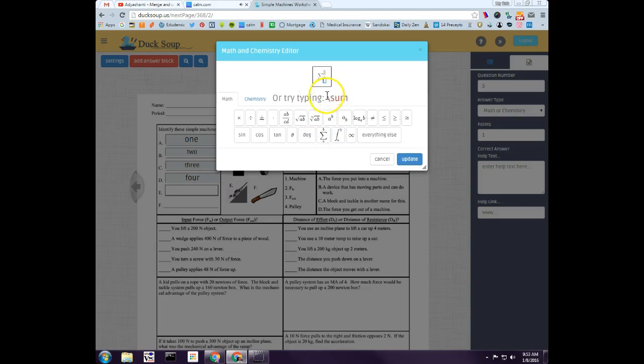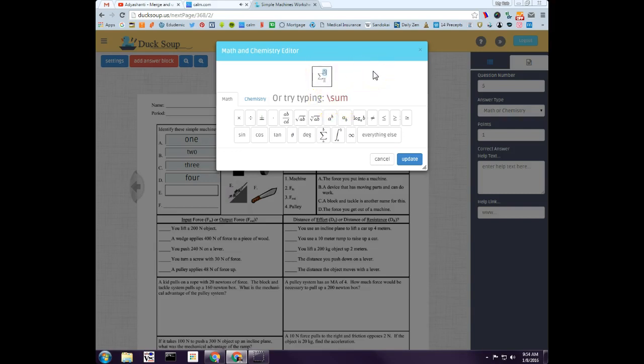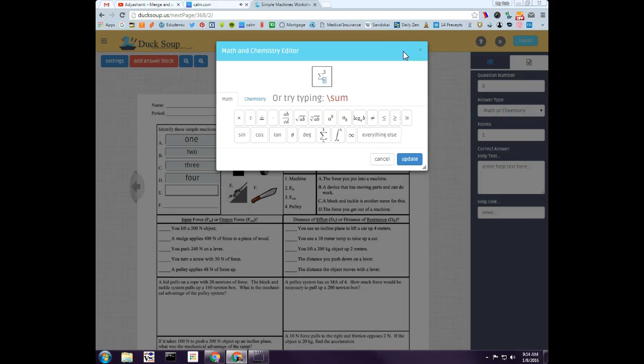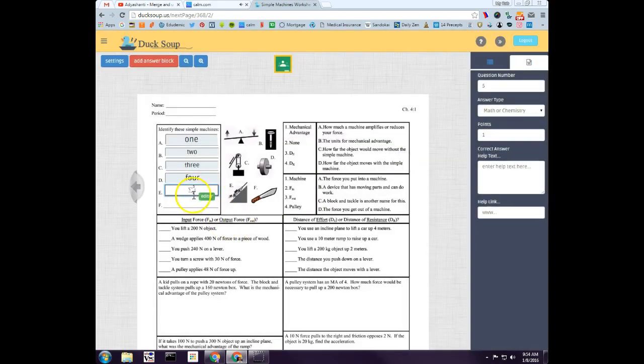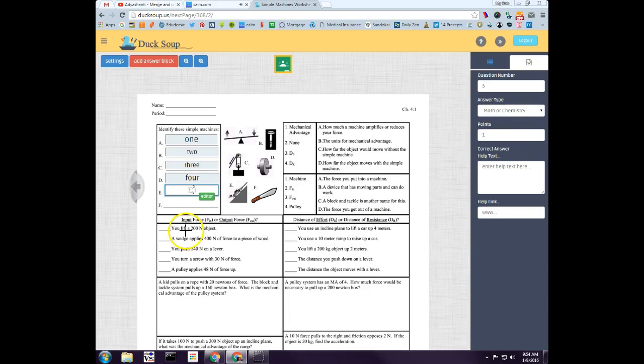When I click on editor, I can actually do all kinds of things. I can do sum, or if I wanted to without the editor, I could have just typed that little slash sum and this would have come up. Then I could put in whatever I want here. I could say x squared. There's all kinds of different things. When I do that, you'll notice that it's here, and that's a math or chemistry question.